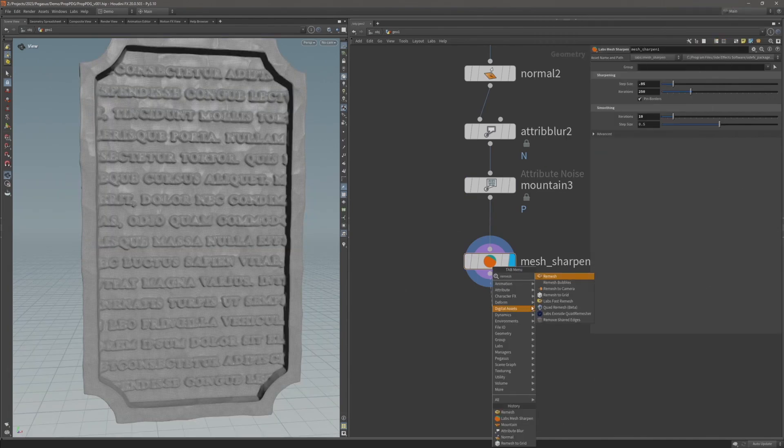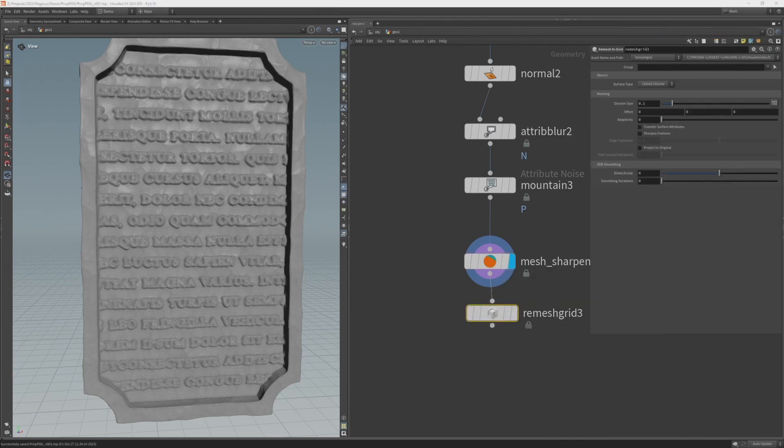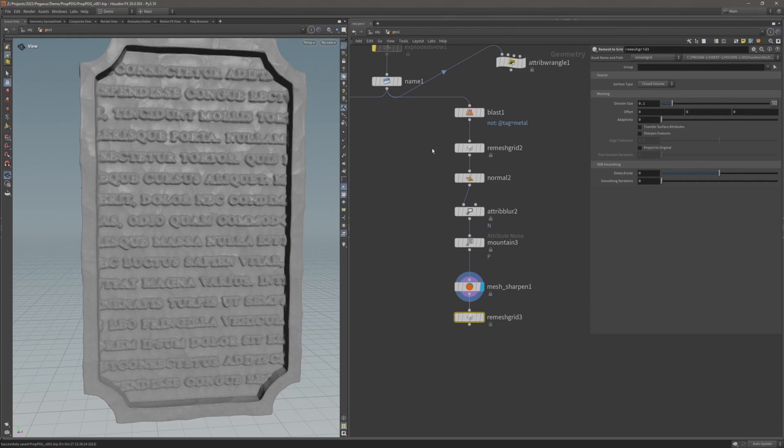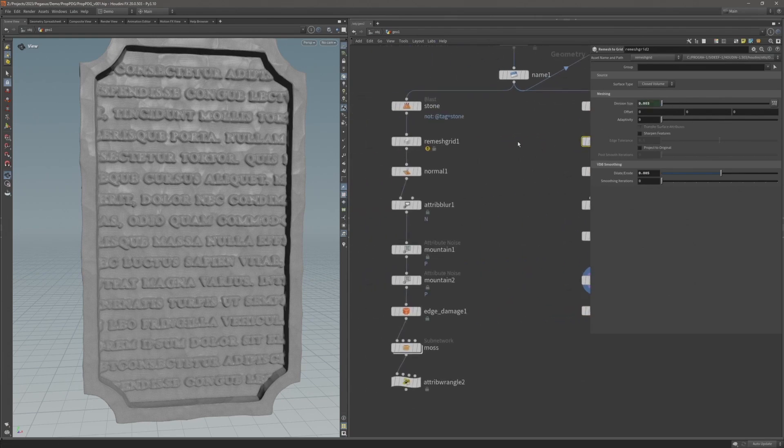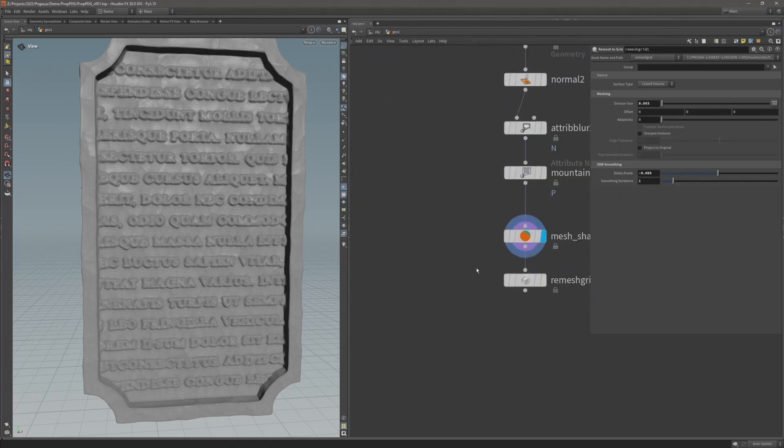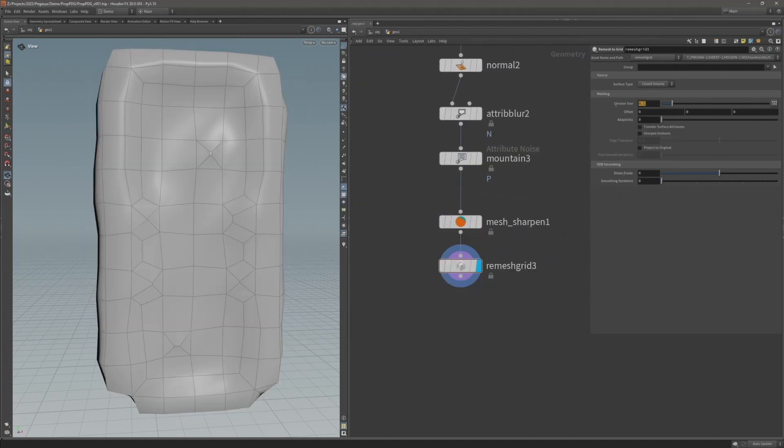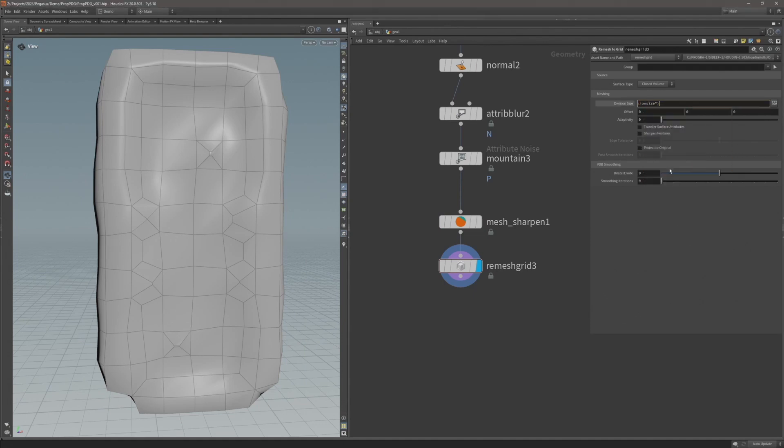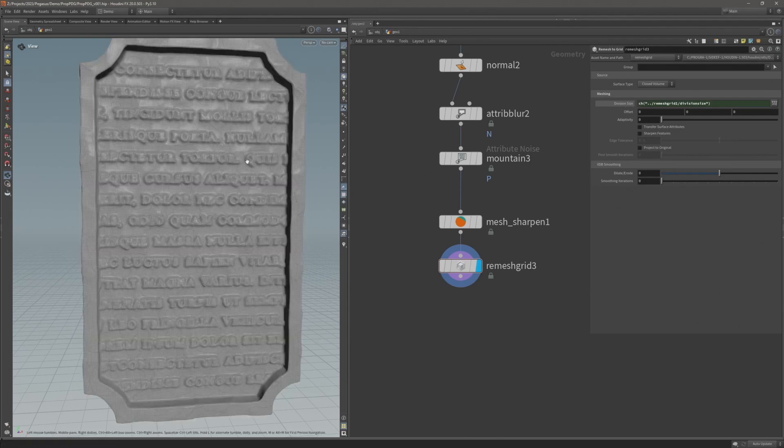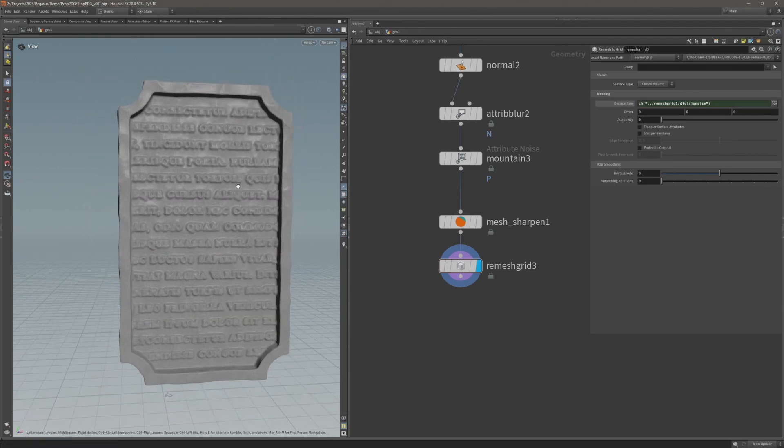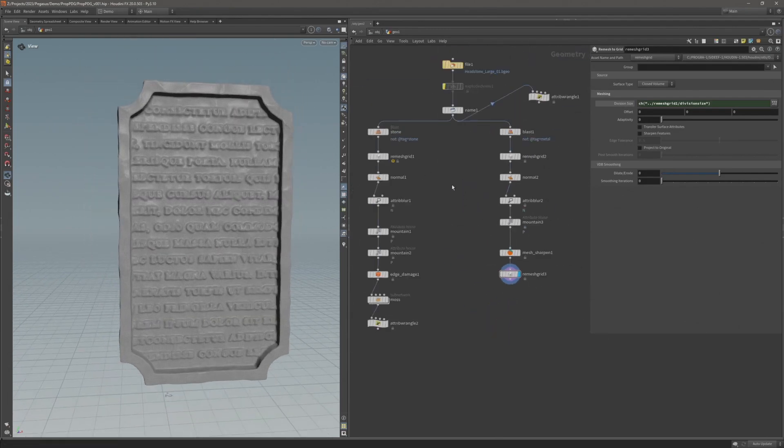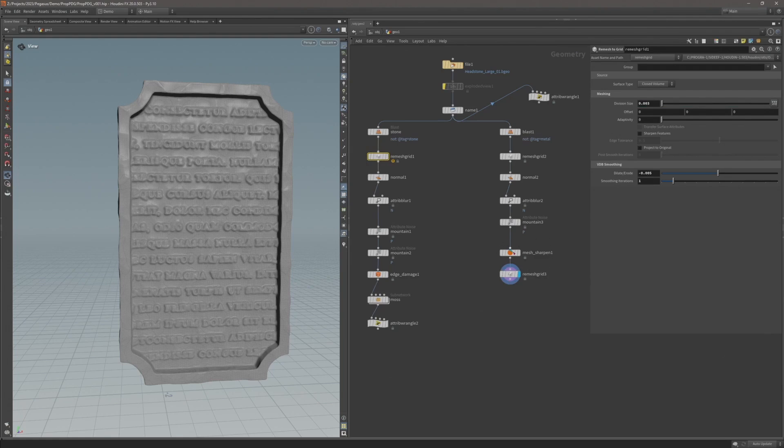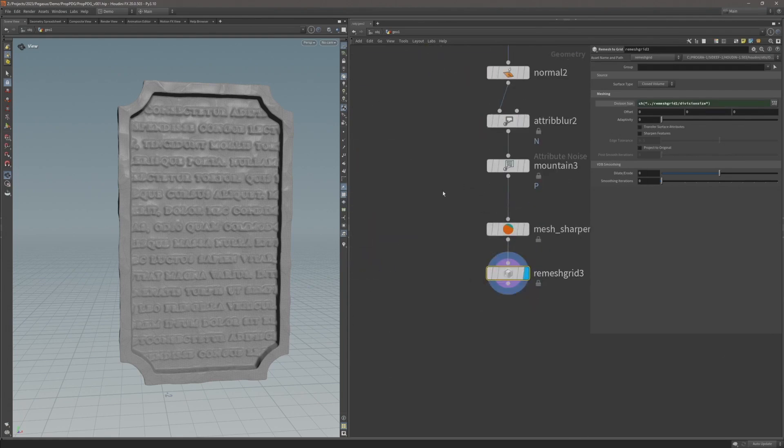Next, after the sharpen node, I'm going to add another remesh grid. Again, I want to make sure it matches the remesh grid we used on the stone. I'm going to copy that parameter, come over to the remesh grid, delete that value under division size, and paste relative reference. This will ensure that if I ever change the size on the remesh grid for the stone, I'll always get the same results here with the metal.